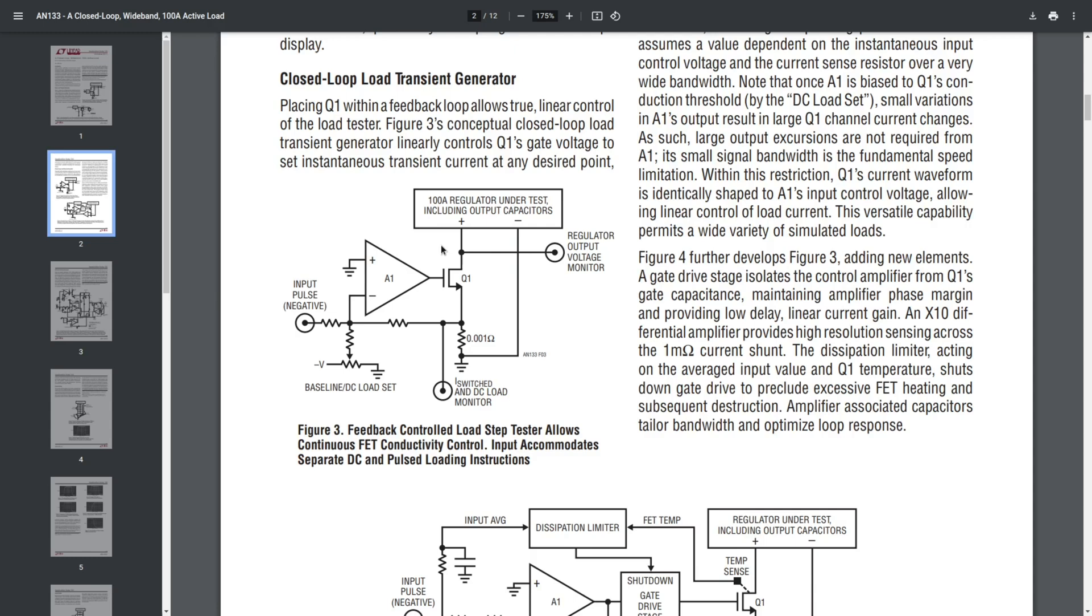As you can see, this application note has a really nice and gradual approach. So as you progress through the figures, the circuit gets more and more complex and more and more close to reality.